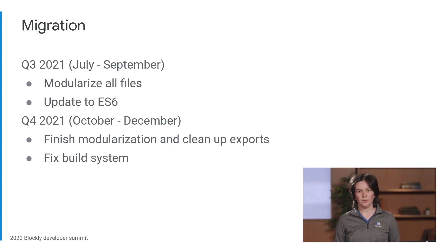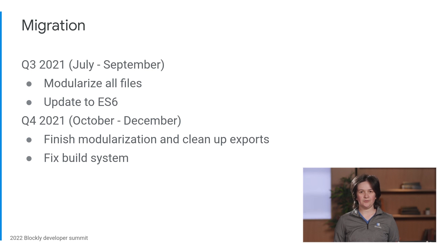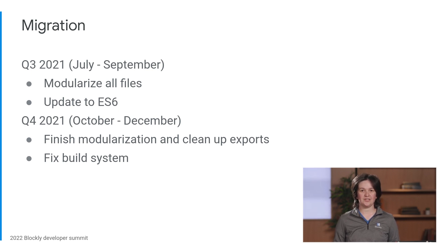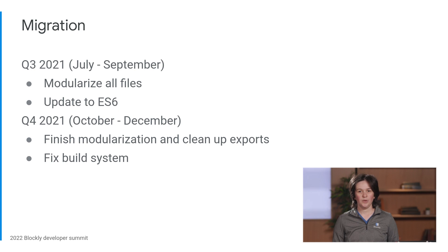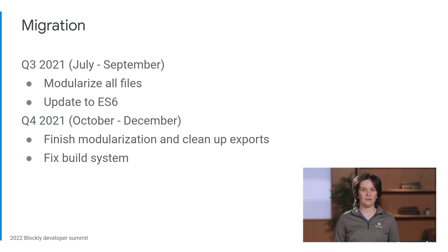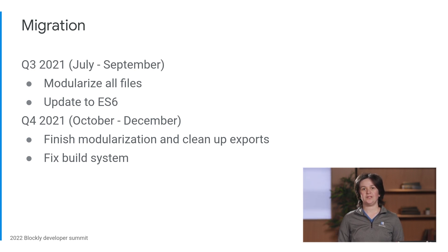In Q3, we paused feature work, and the whole team pitched in to update every file to use Clojure modules and ES6 syntax. We released a beta version in September, rather than a full release, which gave us more time for testing.